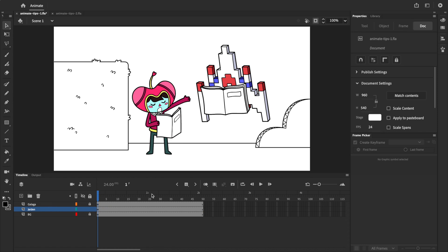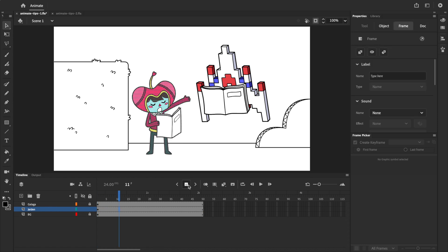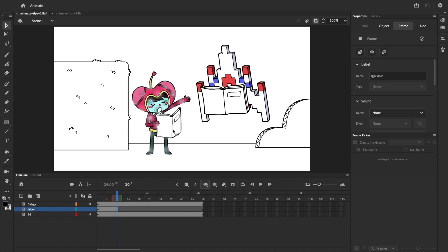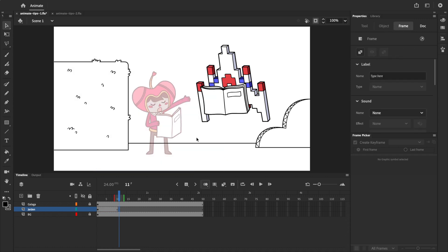To demonstrate this clearly, I'll create a blank keyframe and turn on onion skinning, which shows Jaden's position in the previous keyframe. Going to the previous keyframe and selecting Jaden, I'll press command C to copy and then go back to the blank keyframe.